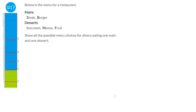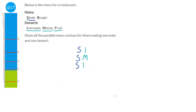It's really important to be methodical with listing combinations. Starting with steak, pair it with the first dessert (ice cream), then the mousse, then the fruit. Having done all steak combinations, move to burger: pair it with ice cream, then mousse, then fruit. As long as we work methodically, we won't miss any combinations.